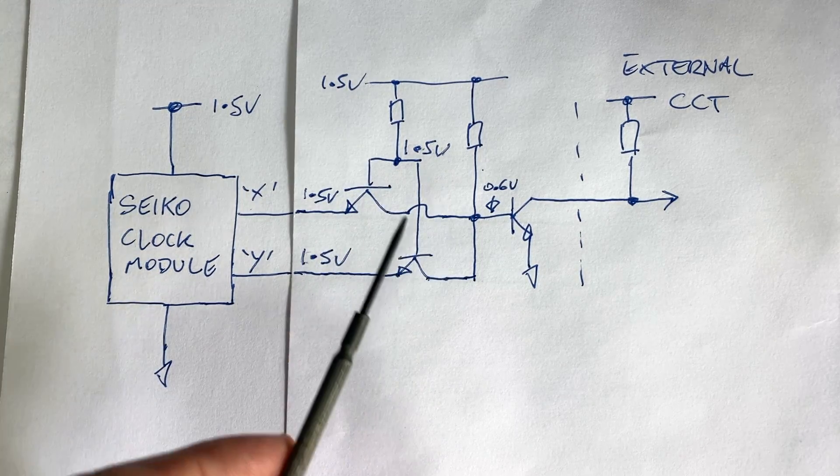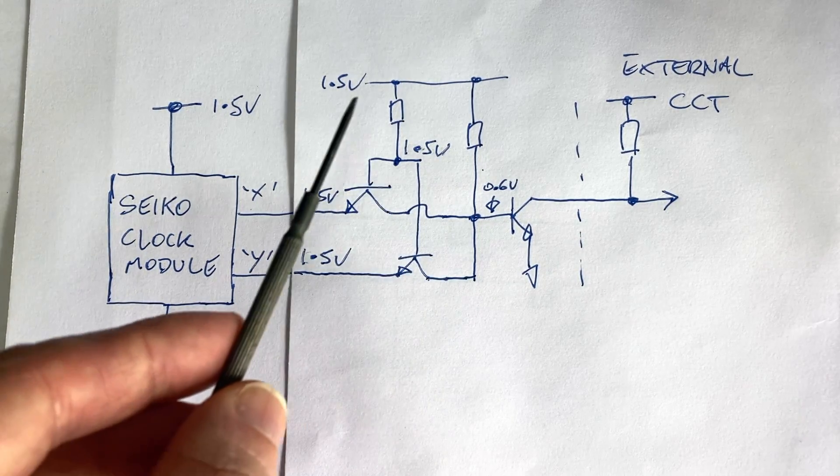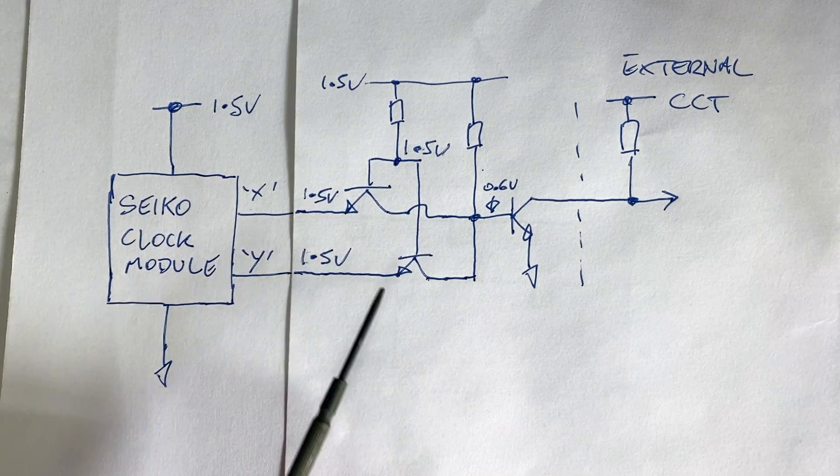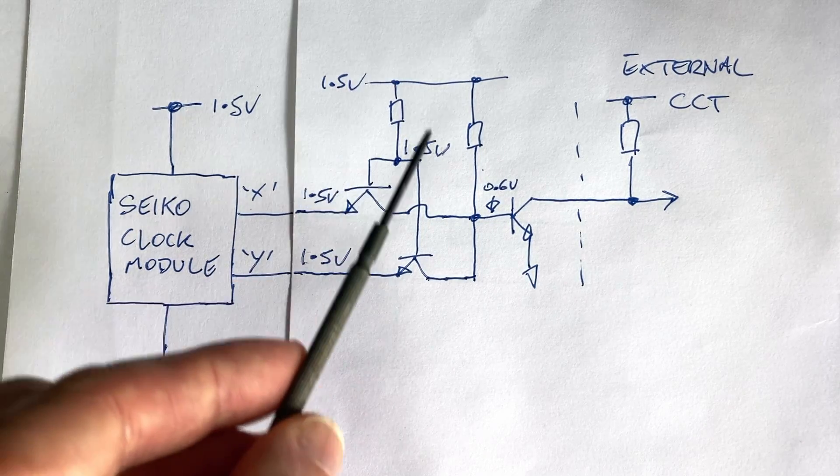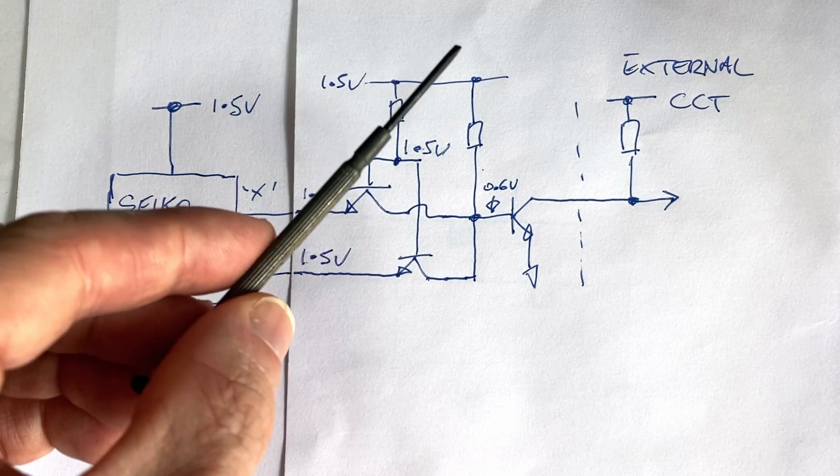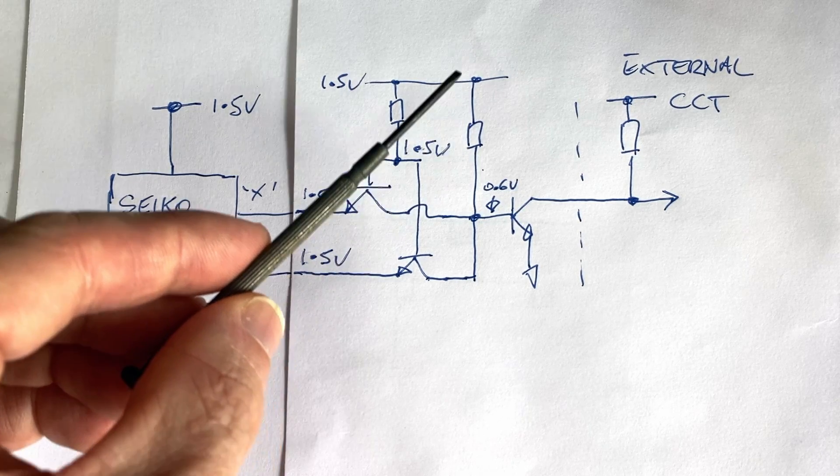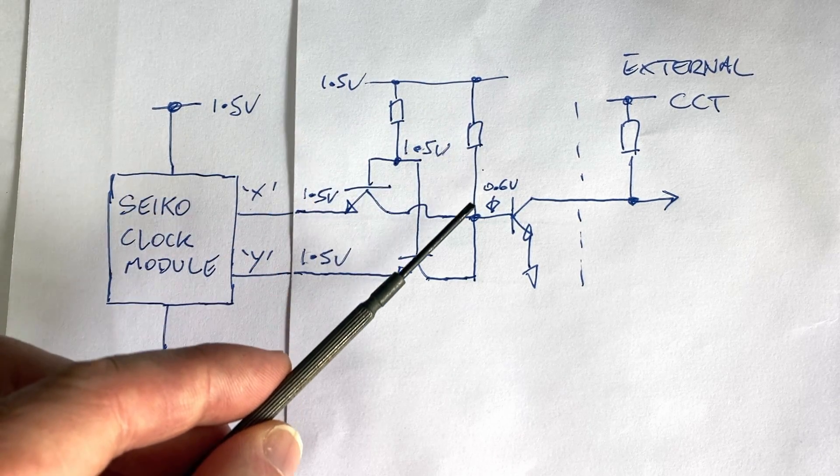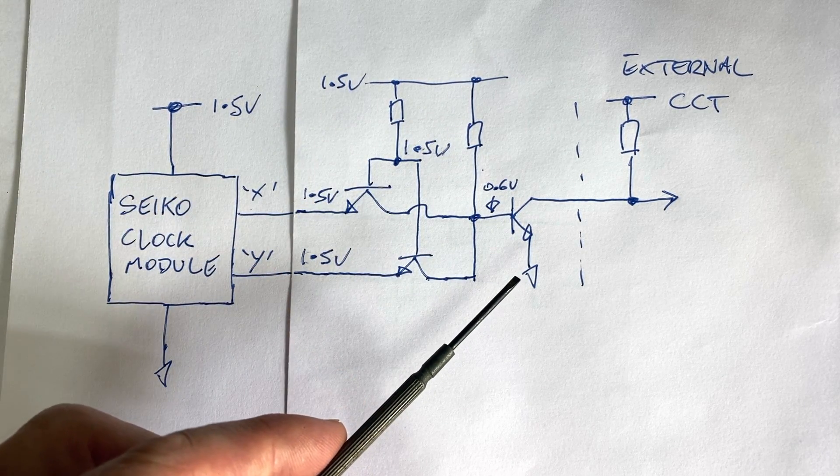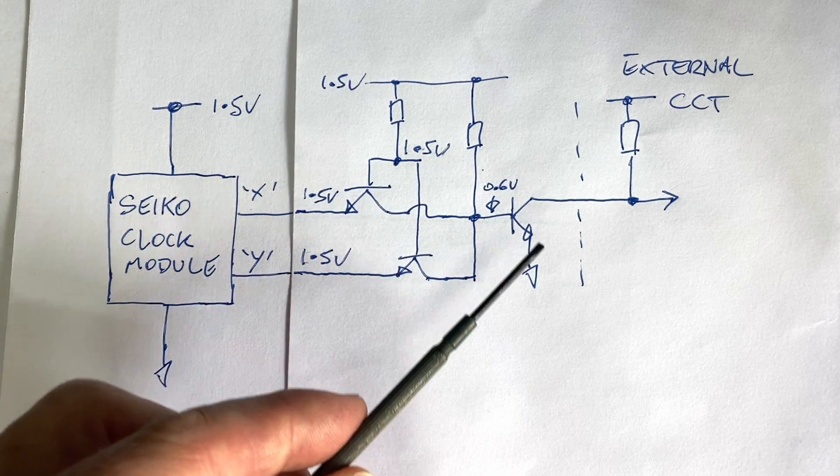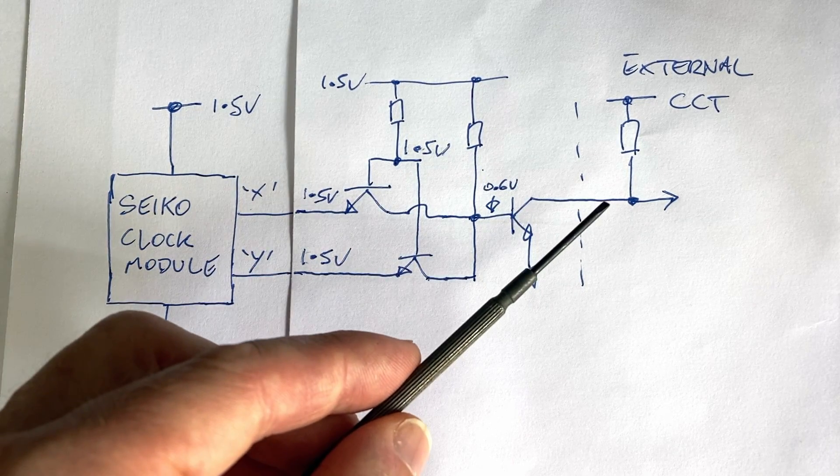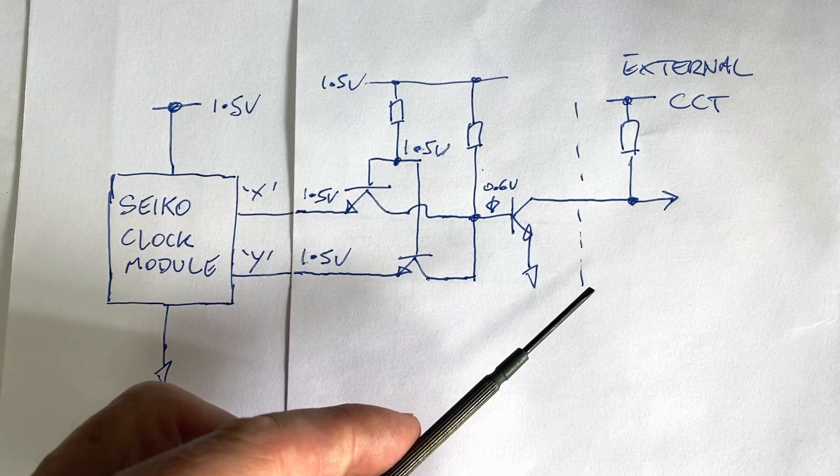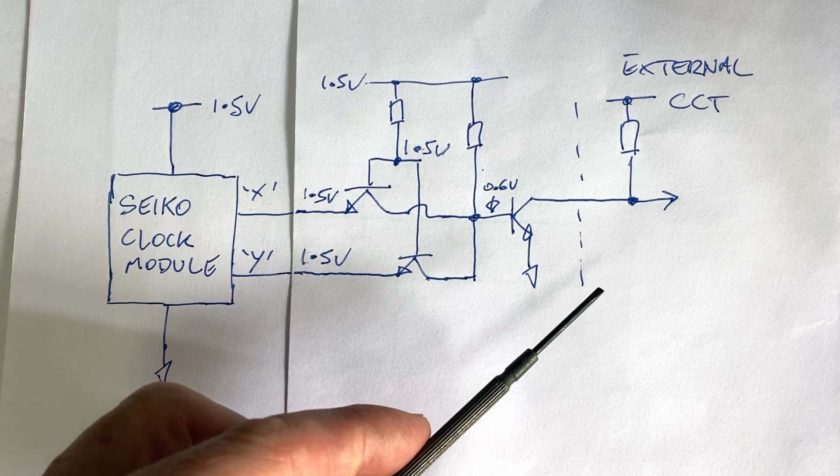Transistors are switched off, so this whole section here is basically like an open circuit. It's as though there's nothing there. So the current path for the current flowing through this resistor is only through the base of this transistor, switching this transistor on hard, taking our output to logic low or zero volts.